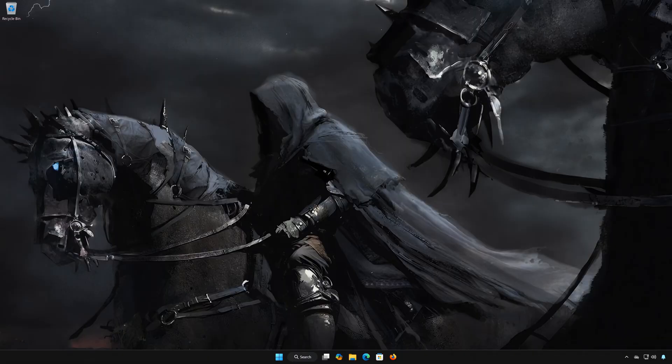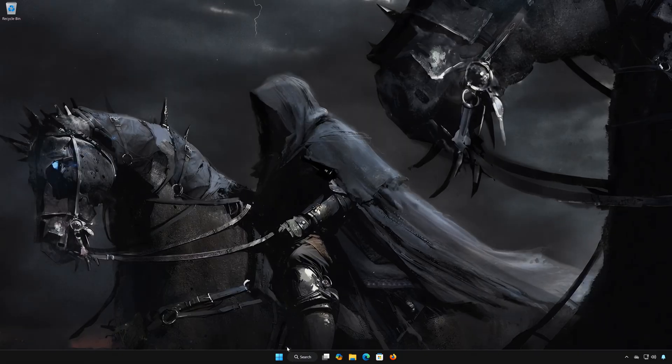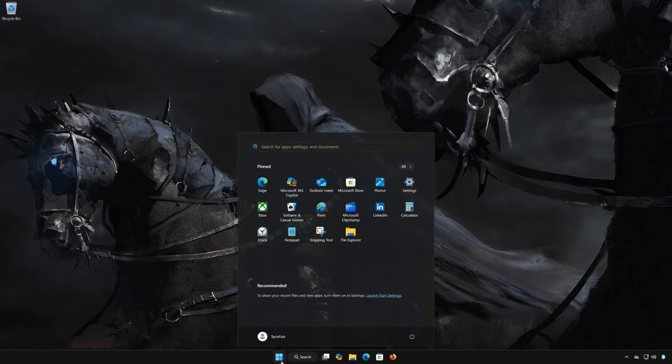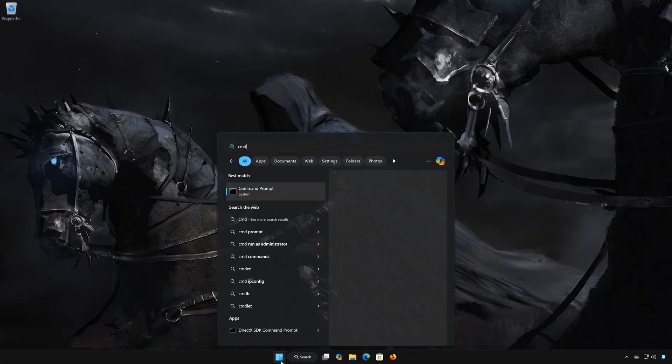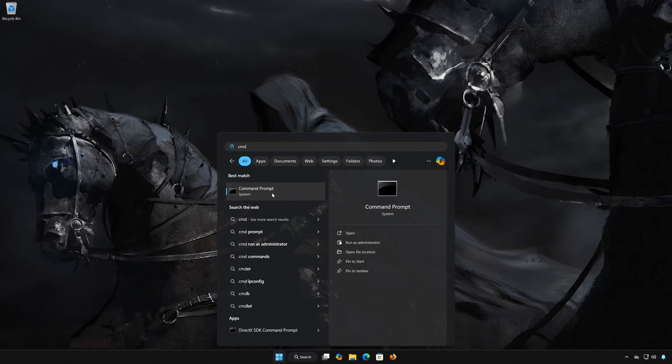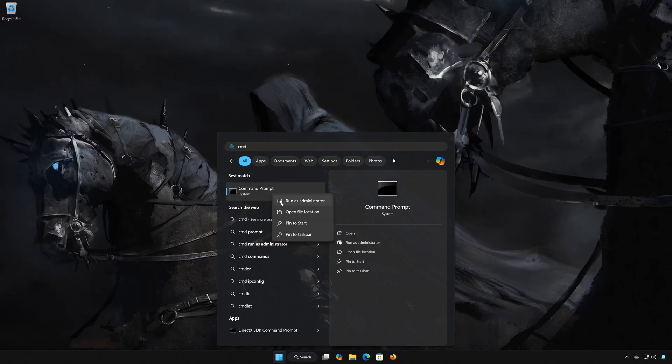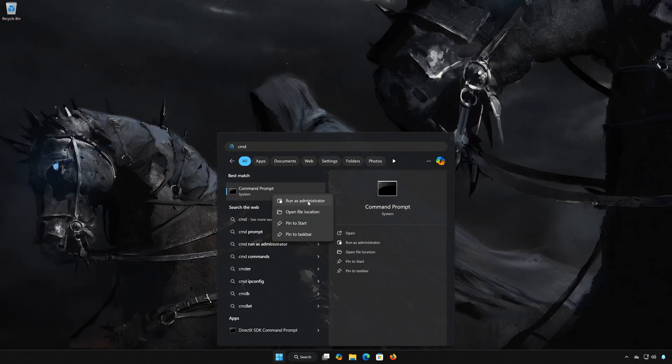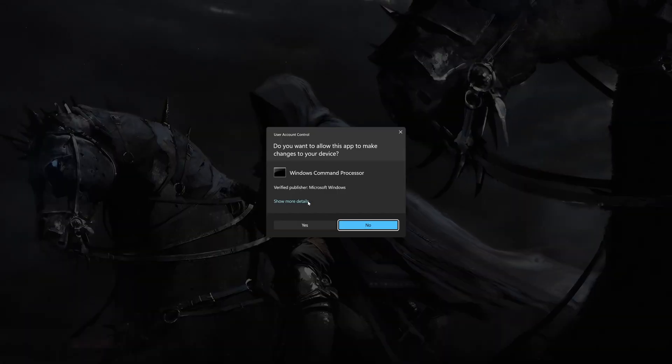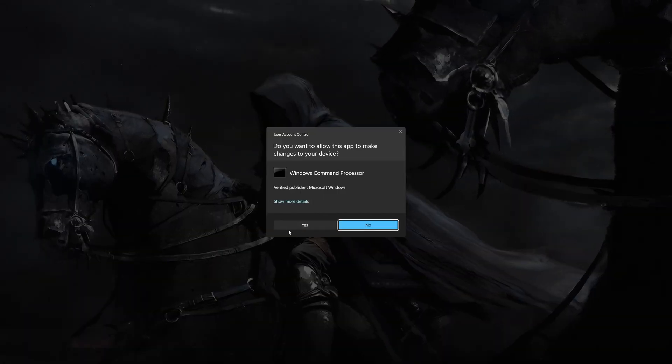Solution 3. First open the Start menu. Type CMD. Right-click Command Prompt, and select Run as Administrator. Press Yes.